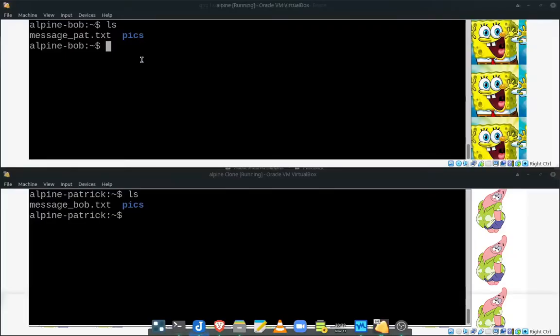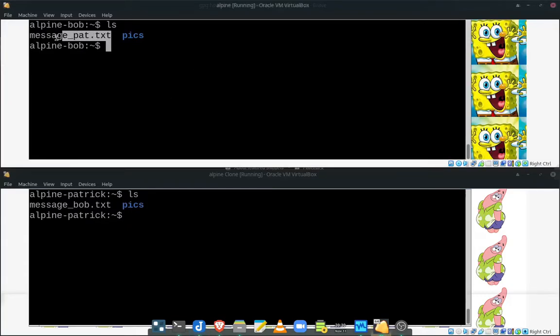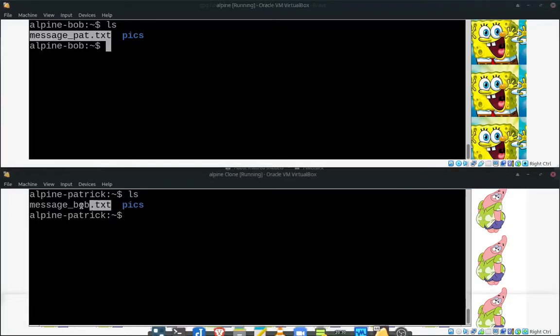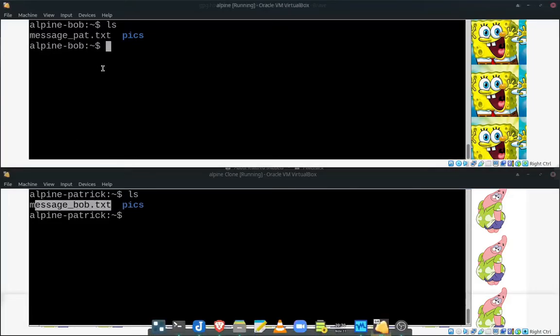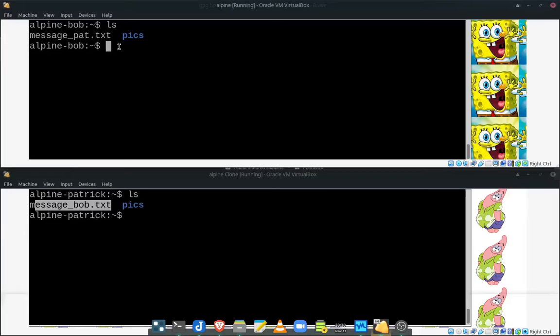Alright, let's demonstrate this now. I have two virtual machines here, one for Bob and one for Patrick. They have typed up a message for each other. Right here, Bob has a message for Pat and Pat has a message for Bob and they want to swap messages. However, they are very concerned about security and they want to send those messages encrypted to each other.